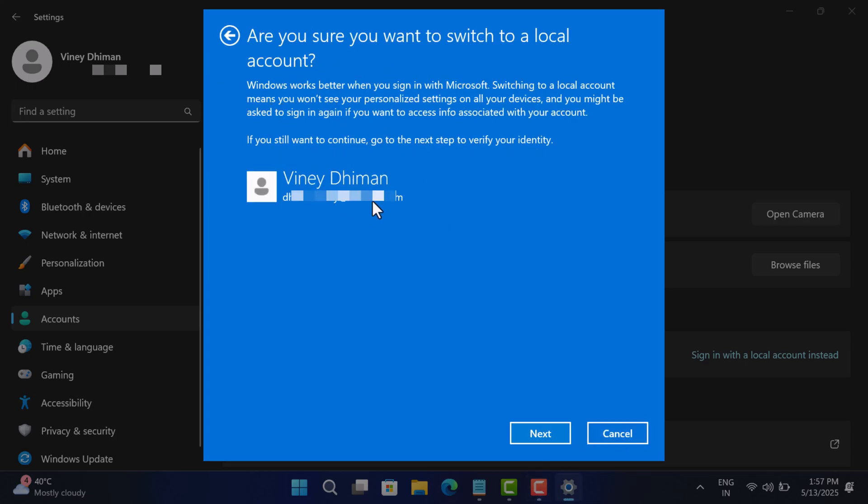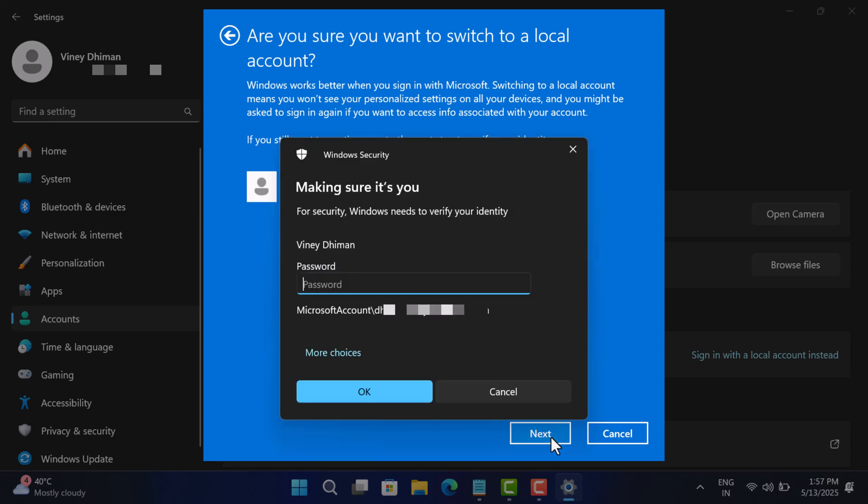...the Microsoft account linked to your PC. Click Next. Now you will be asked to enter your Microsoft account password or PIN to confirm the action. Type it.